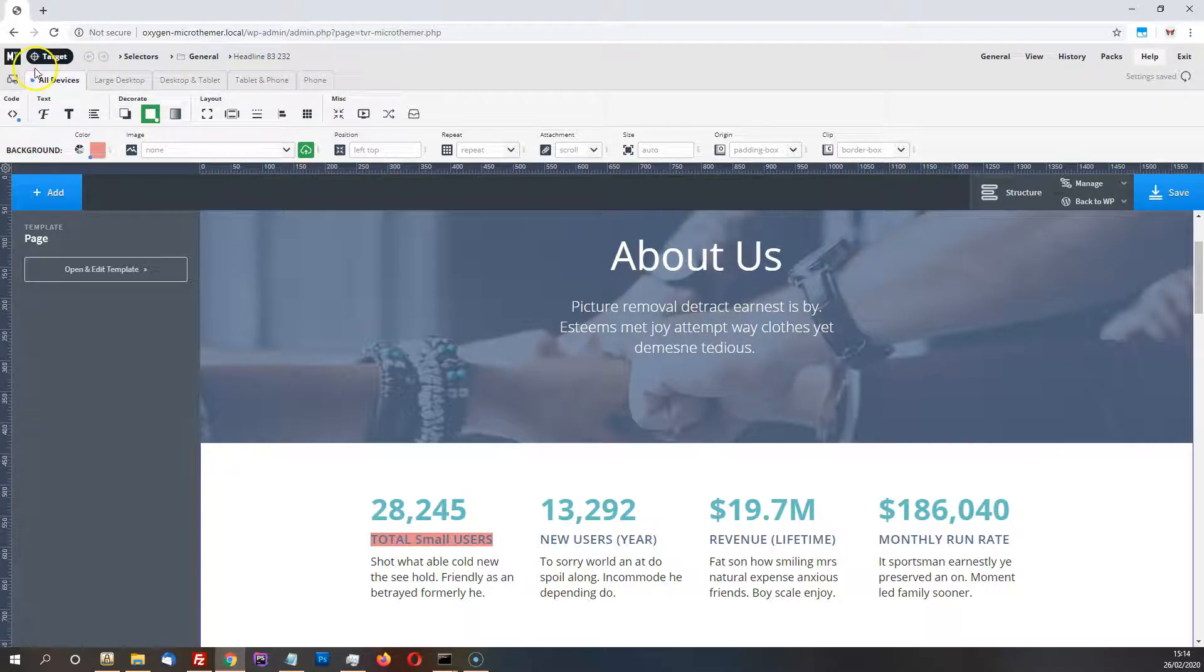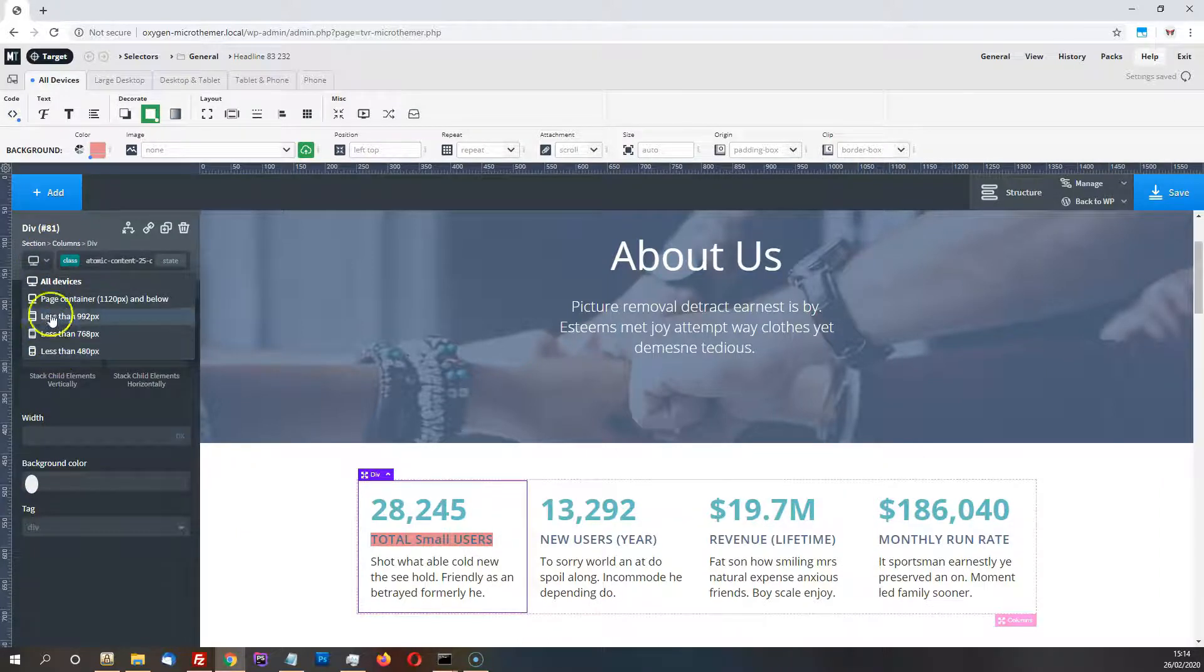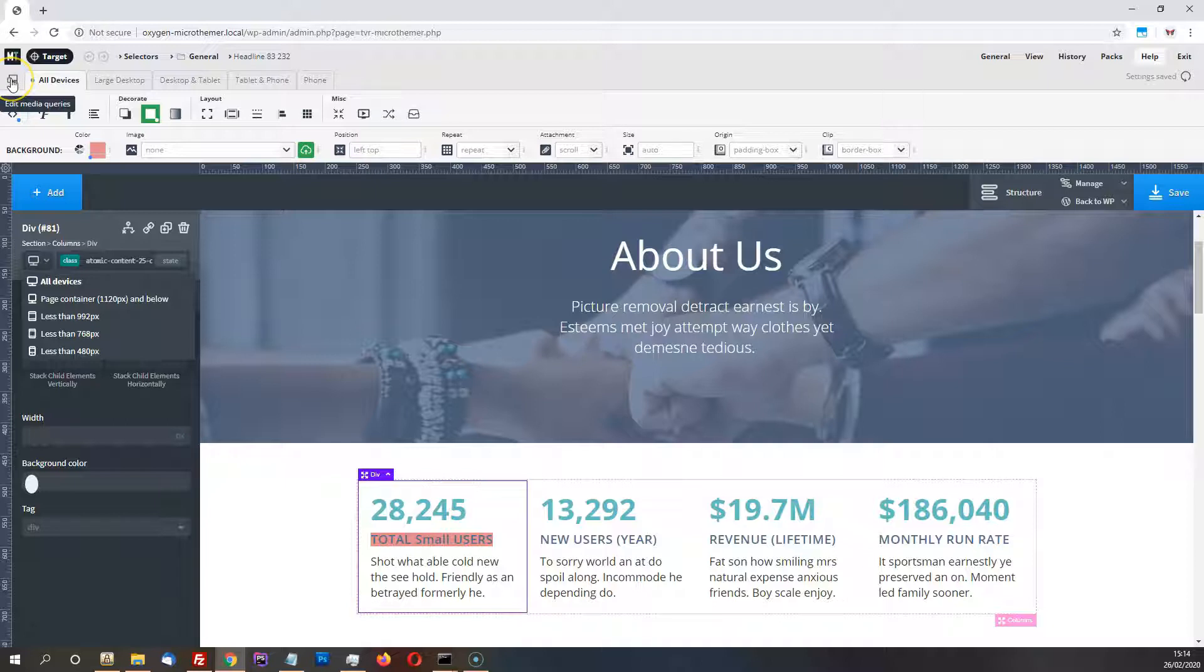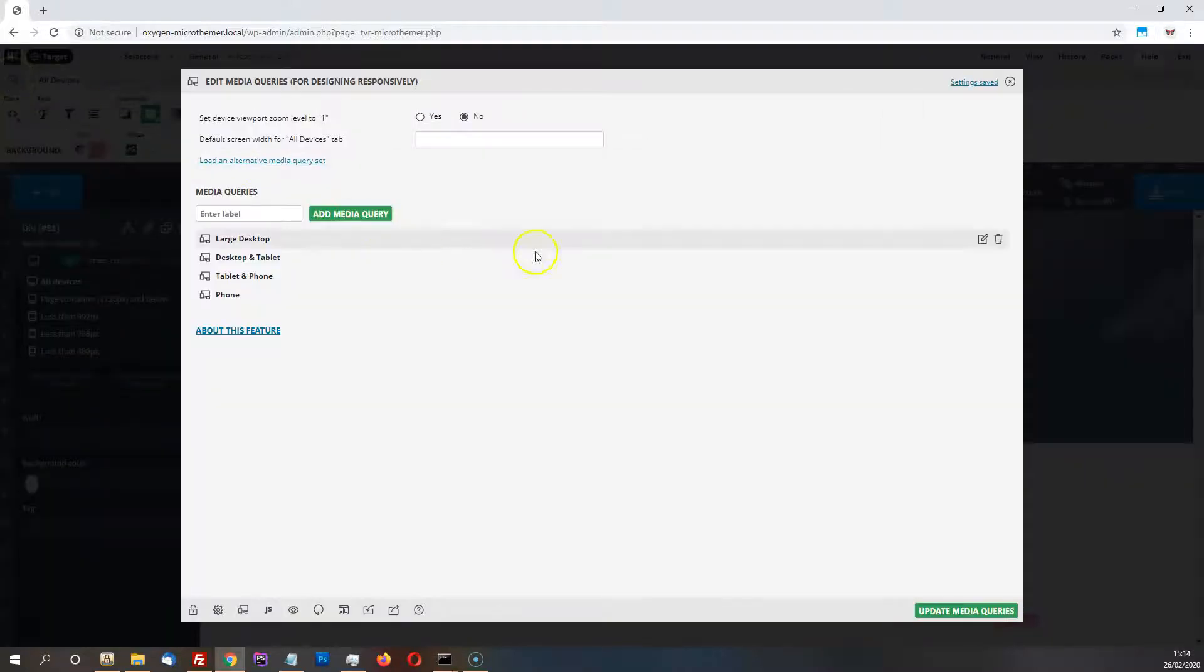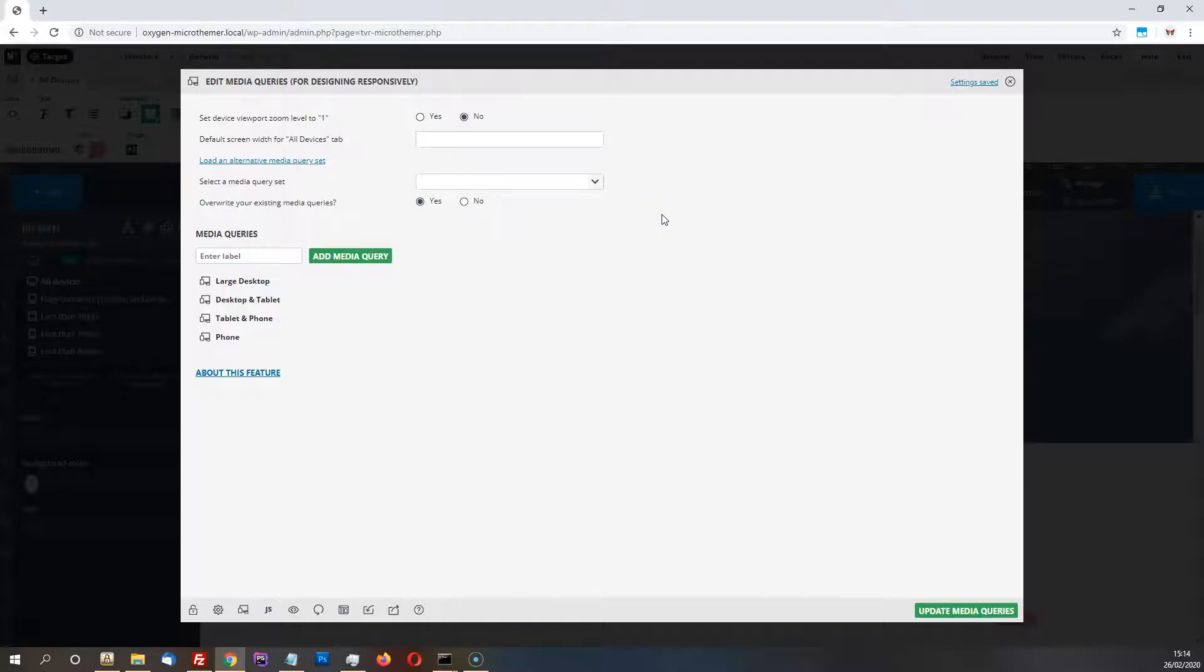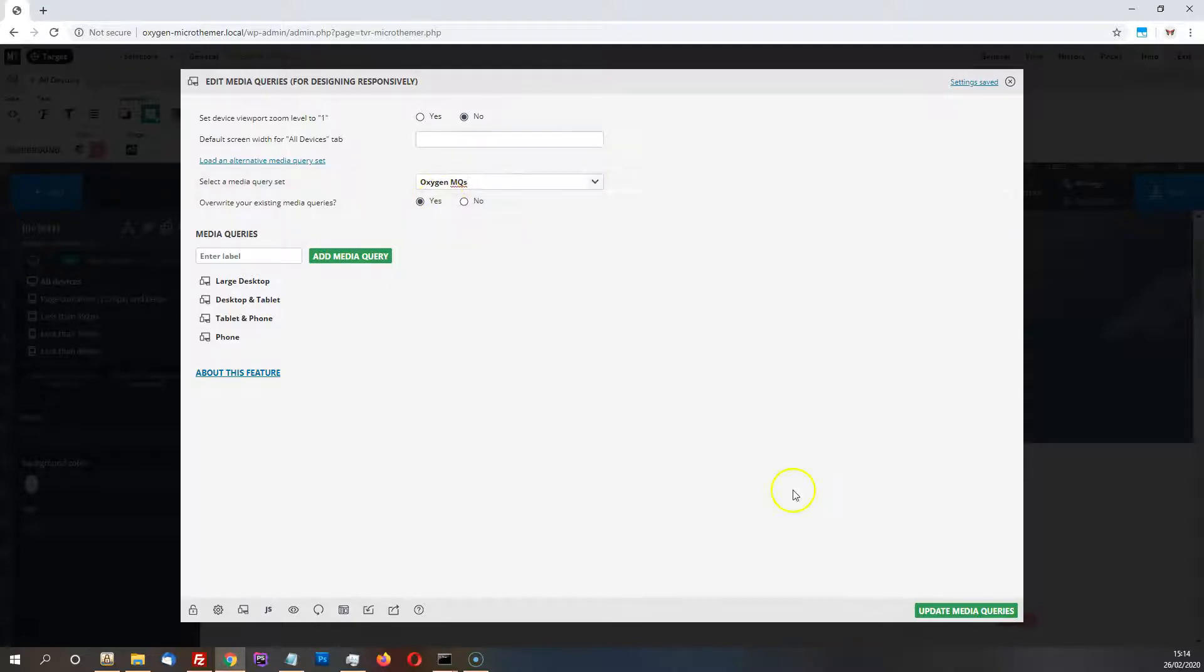Microthema will sync up with the responsive views in Oxygen. So say we've got these here. At the moment I've got the default ones loaded to load Oxygen, and this will happen automatically if you install Microthema after Oxygen. So if you've got a site that's already running Oxygen with it activated and installed, and then you install Microthema, you'll get these Oxygen media queries loaded by default.